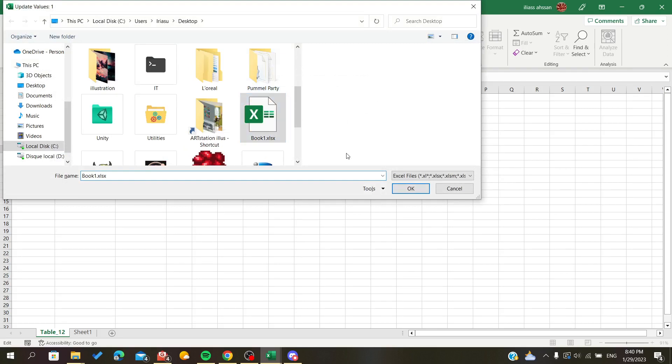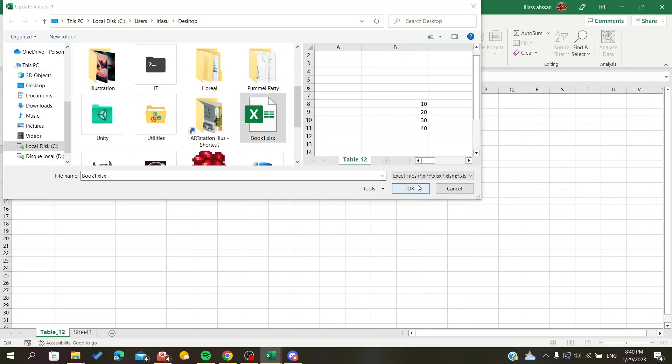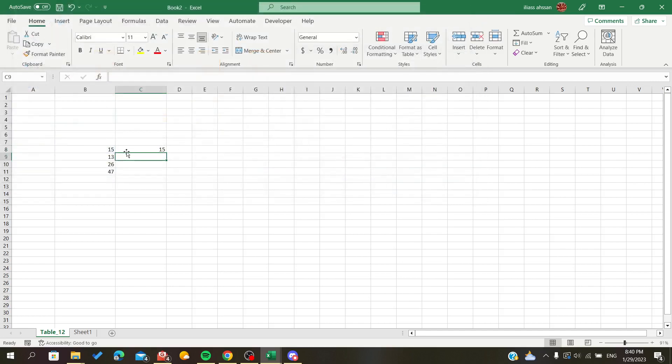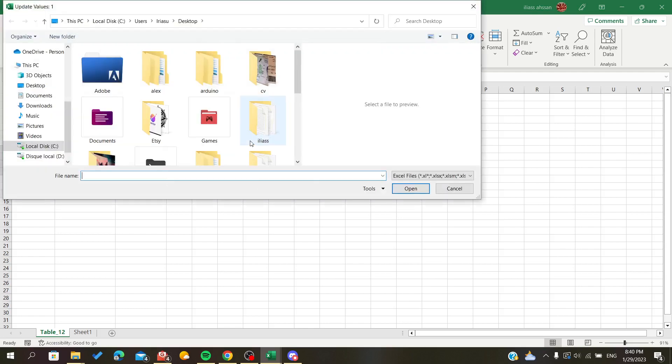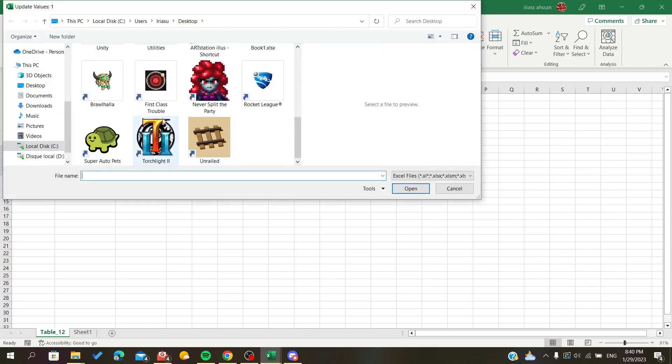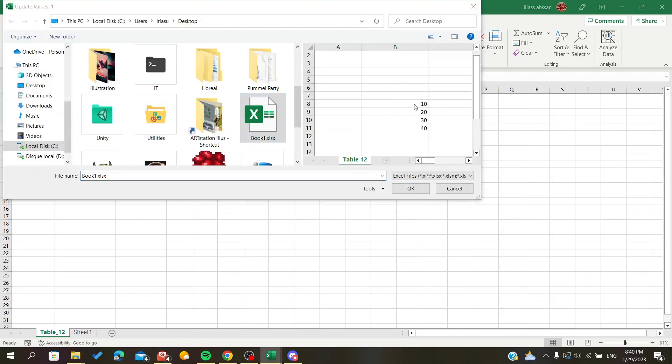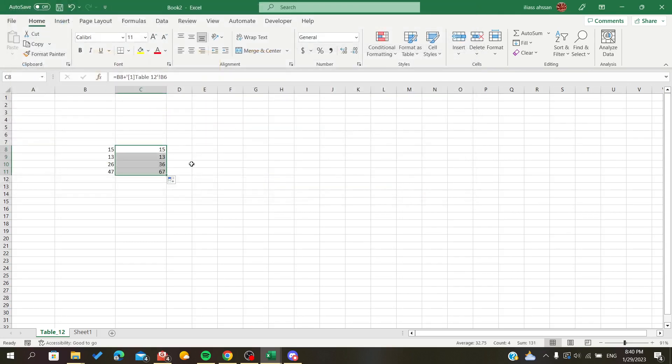Those are the preview of the file. Okay. And I will just fill down like this and I will have them all take the data from here.